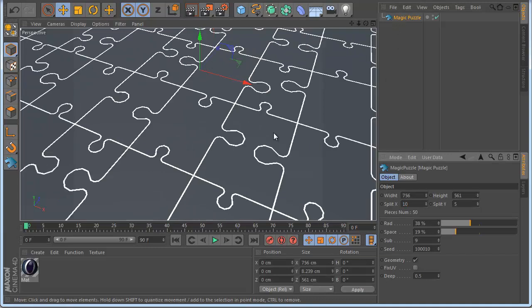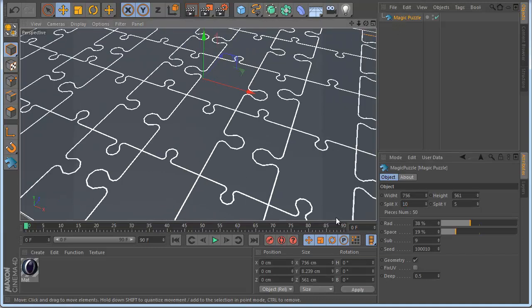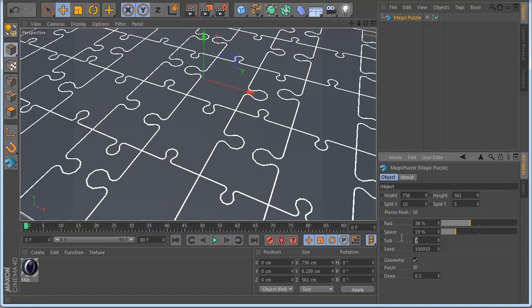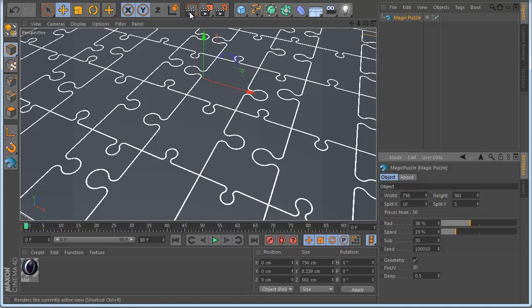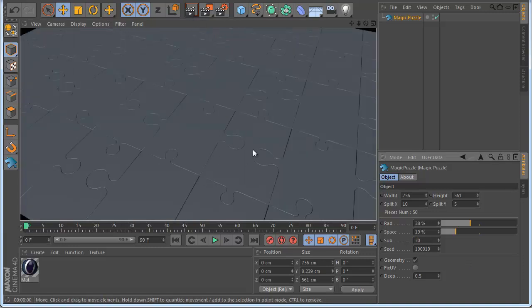Let's make it more interesting, make it 10 and make also subs 30. So we can see more clear how it looks, very nice.